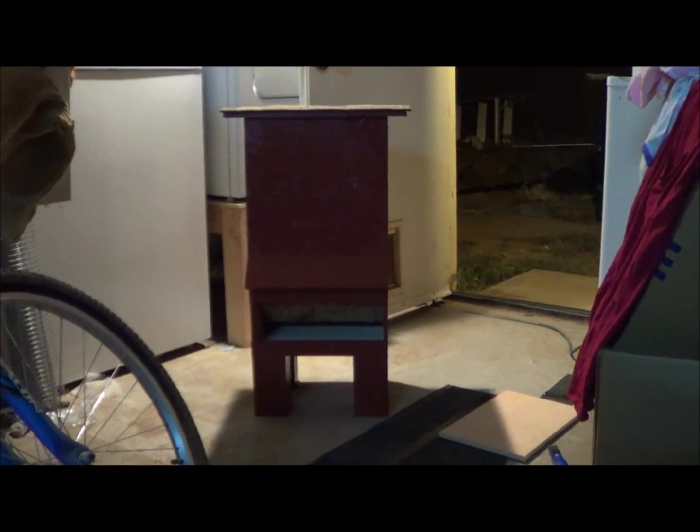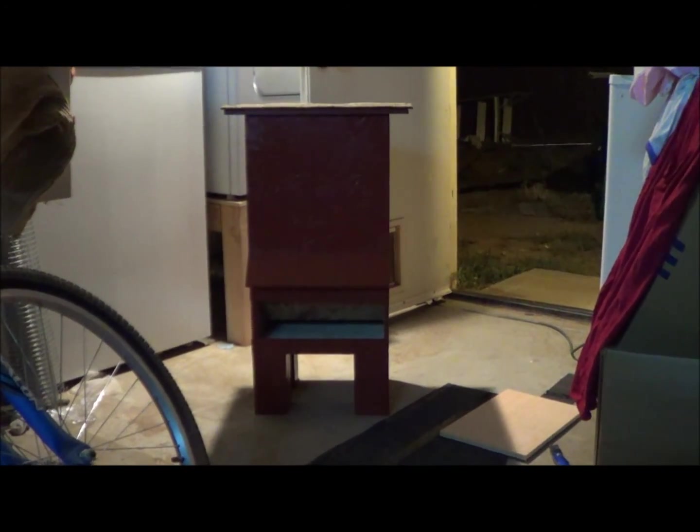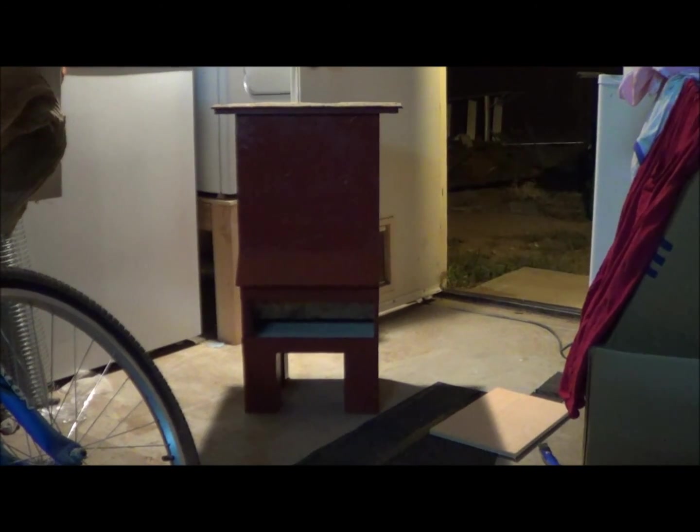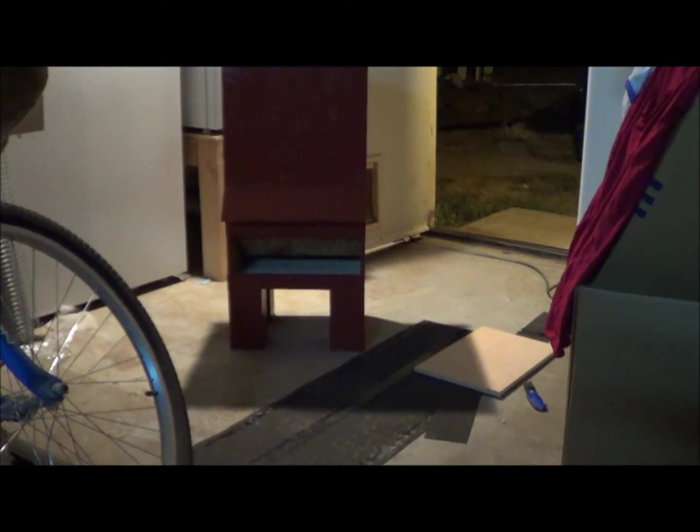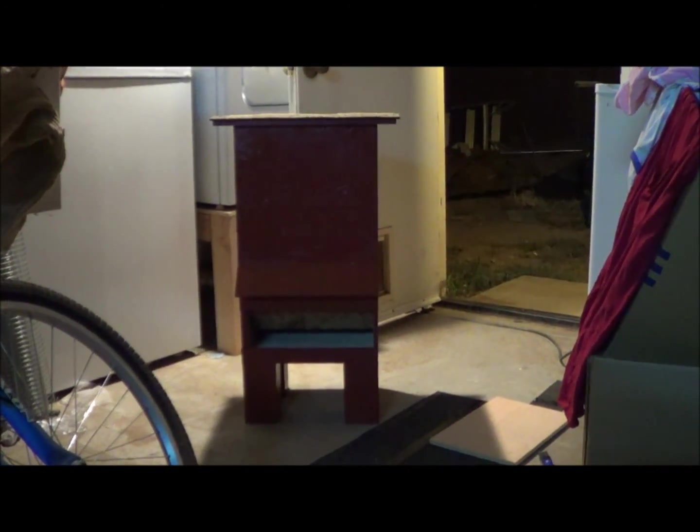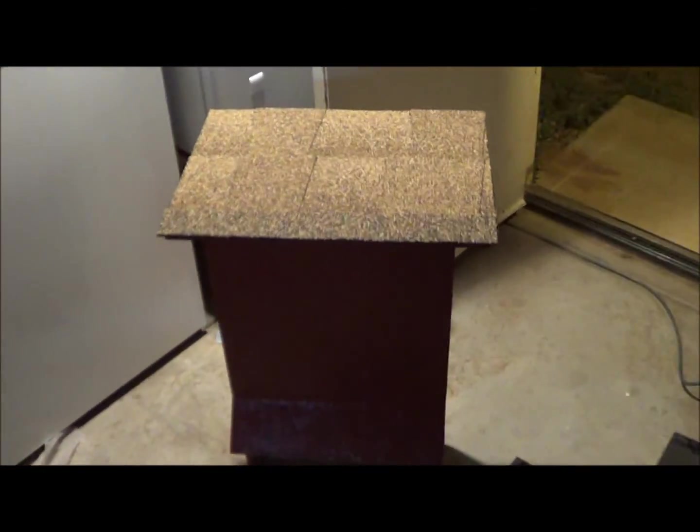This thing can hold probably like a 50 pound sack of grain and it feeds it down automatically as the hens feed off through that little hole there. It just saves you a lot of time and it keeps it clean because it's off the ground at about chest height for the hens, which is good.